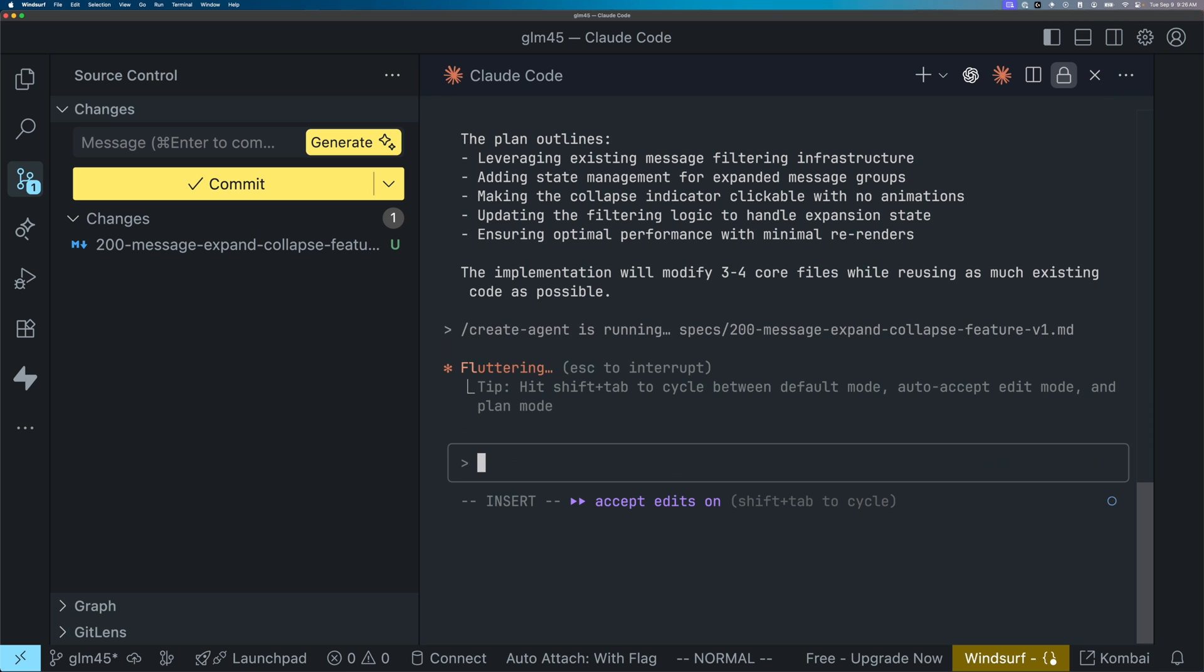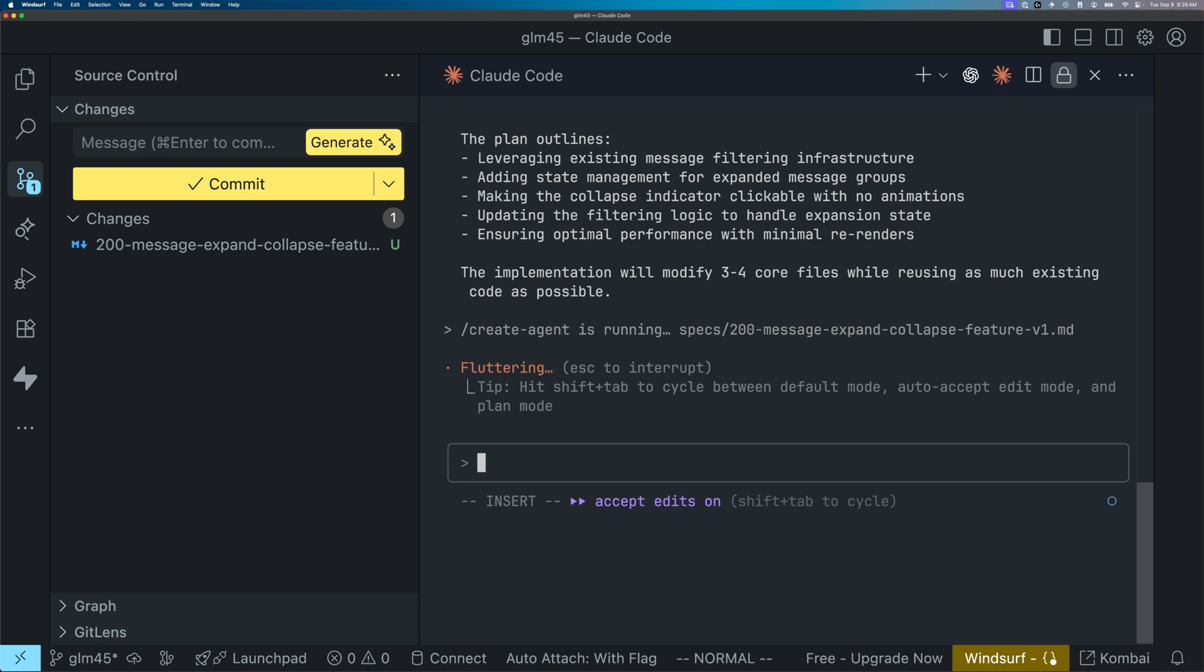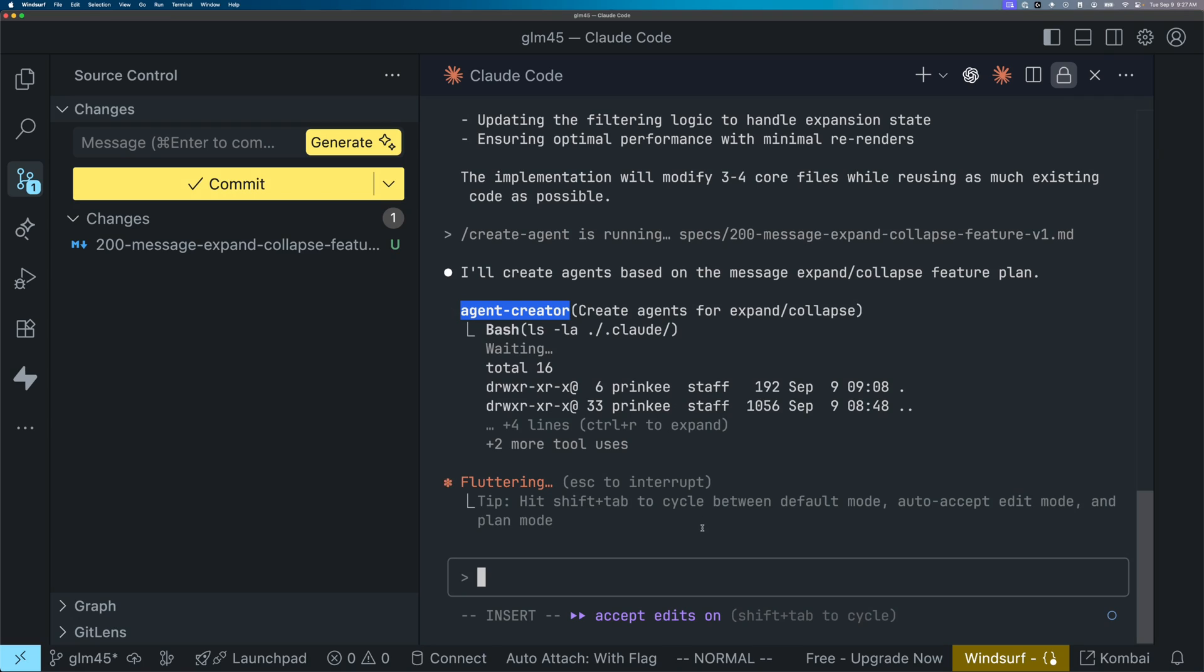And then what we're going to have to do is we're going to have to restart cloud code. Because unfortunately, as you probably already know, cloud code does not dynamically load agents. As you can see, both DeepSeek and GLM models are able to utilize sub agents.